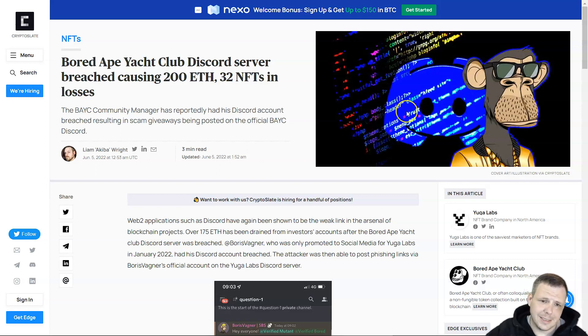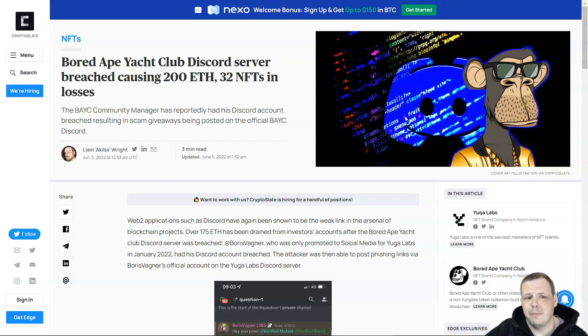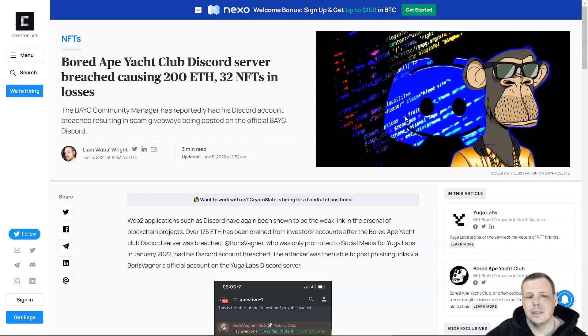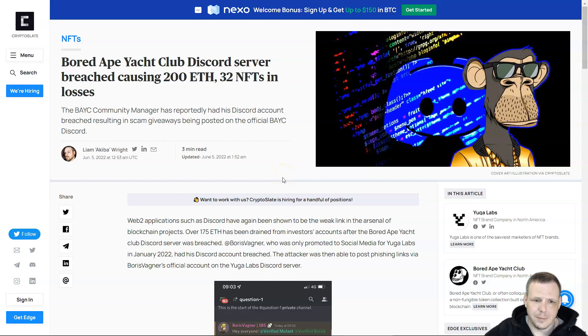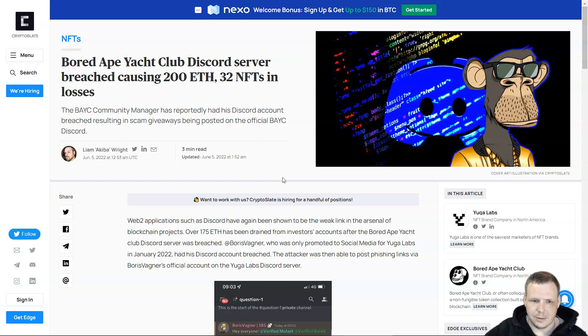Hi everyone, today we're discussing some news. Bored Ape Yacht Club's Discord server was breached, causing 200 Ethereum and 32 NFTs in losses. The community manager's Discord account was breached, resulting in scam giveaways being posted on the official BAYC Discord channel.